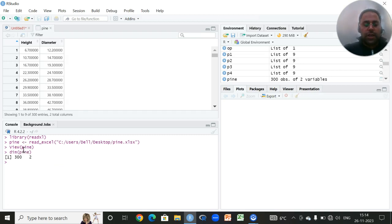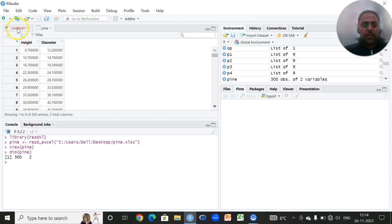In order to see how many number of observations are in my data set, I will simply write dim followed by the name of my data set. So there are 300 rows and two columns. Since I have only two columns, one is height and diameter, I am interested to carry out the correlation analysis among these two variables.